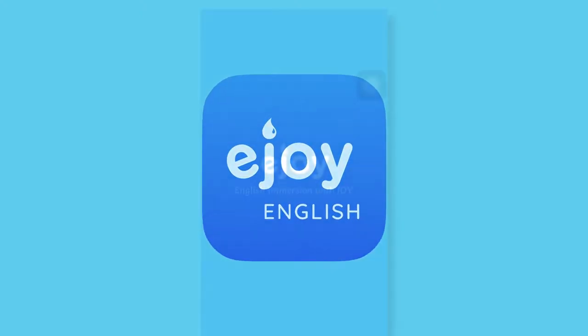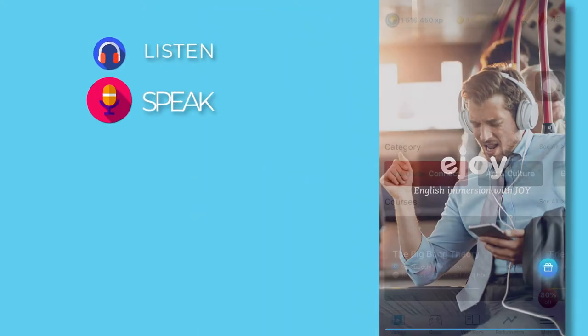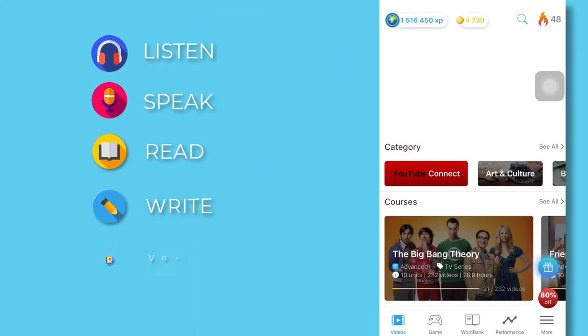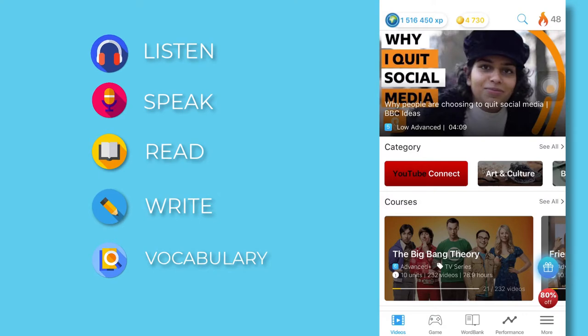Welcome to eJoy English. Let's learn about how to use eJoy to practice your English.